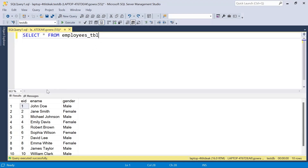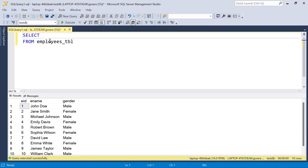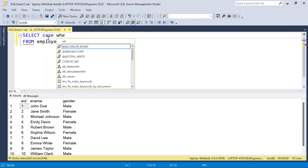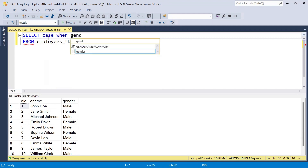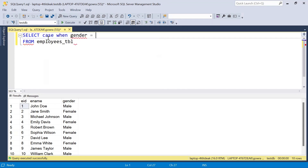We have an employee table with employee ID, employee name, and gender. We need to find the gender percentage. This can be done in a number of ways — one approach is by using a CASE statement.